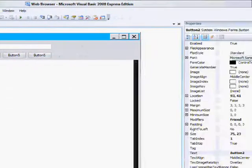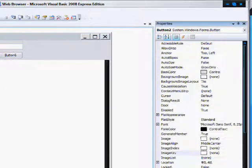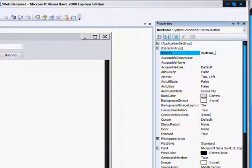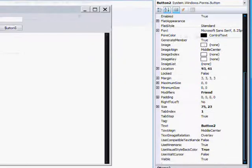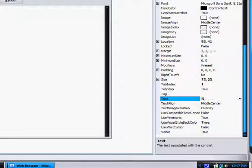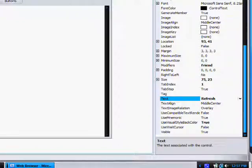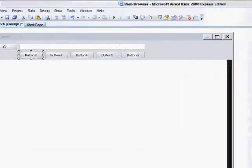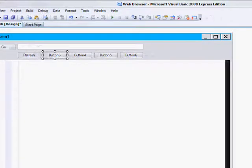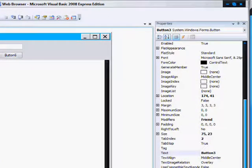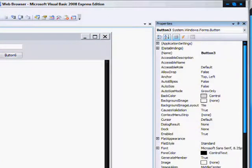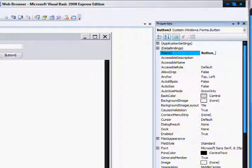Button two will be refresh, so it would be button underscore refresh, and the text will be refresh as well. And button three, button underscore stop.